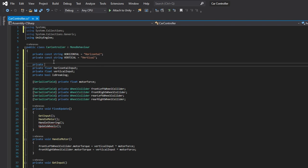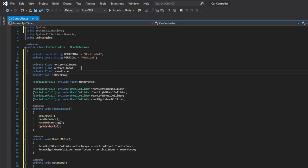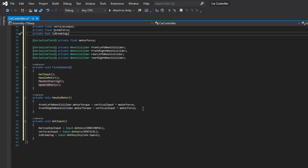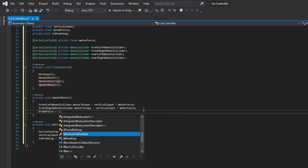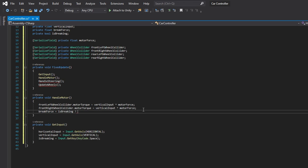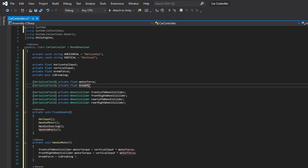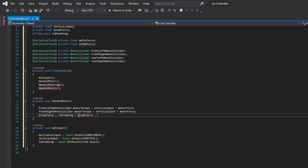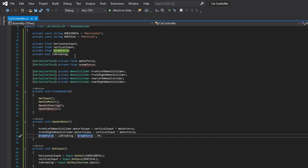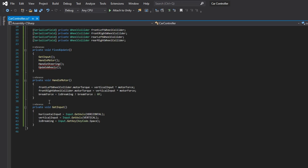Let's also add a serializable field for the brake force. It will be positive only when the spacebar is pressed, so add a temporary brake force value that will be equal to the brake force assigned from the inspector only when the spacebar is being pressed, otherwise it will be equal 0.